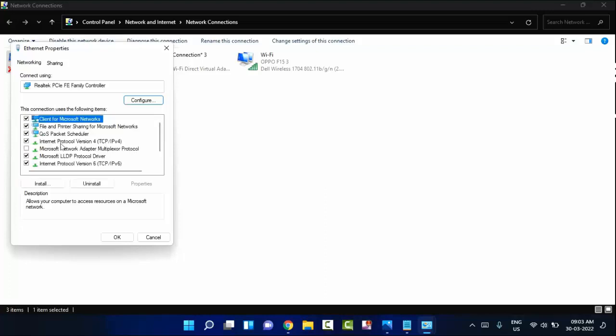Click on properties. In this you can see Internet Protocol Version 4, TCP/IP v4. Double-click on that.